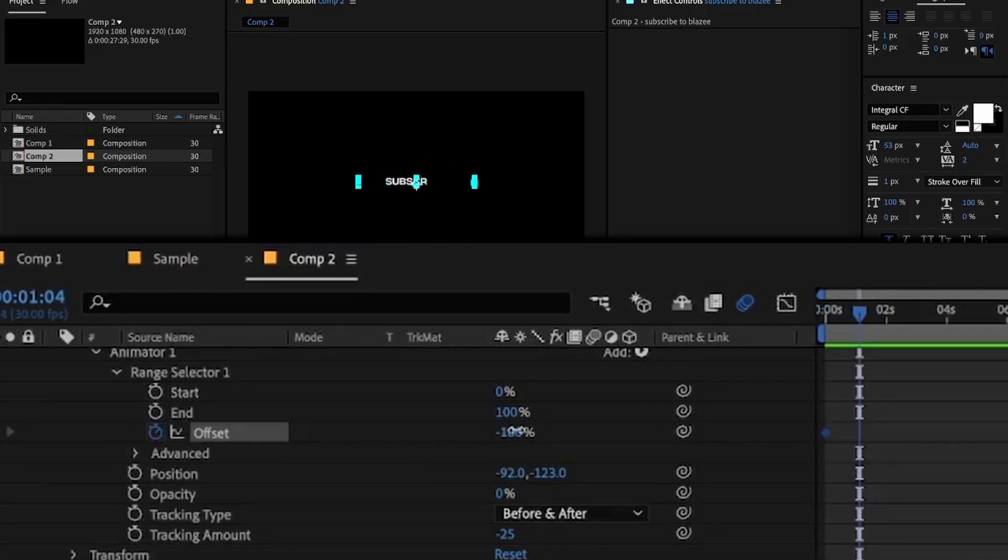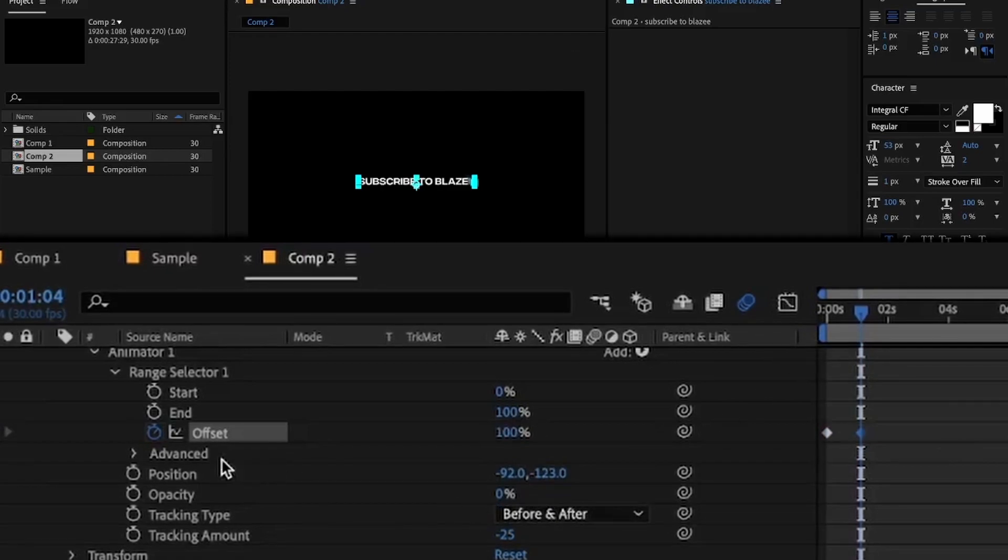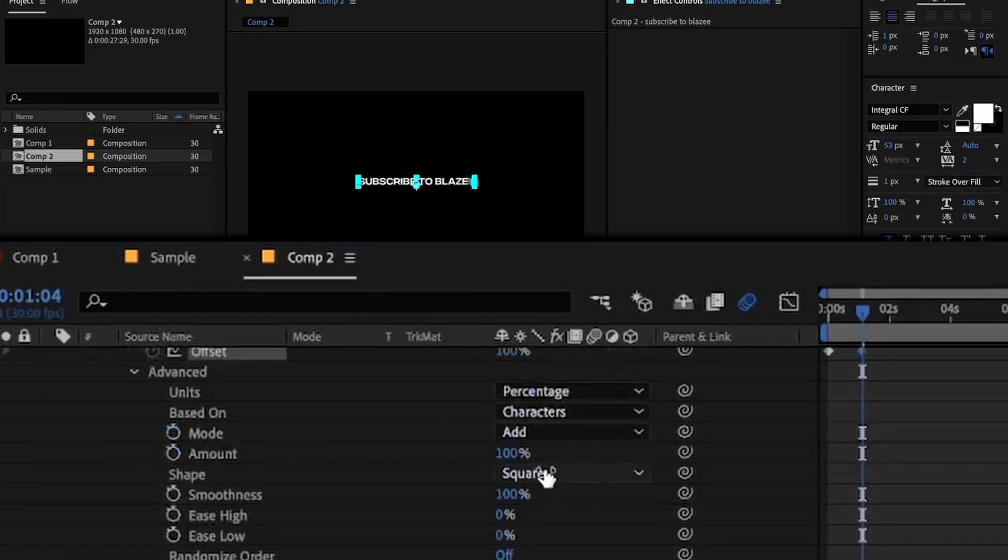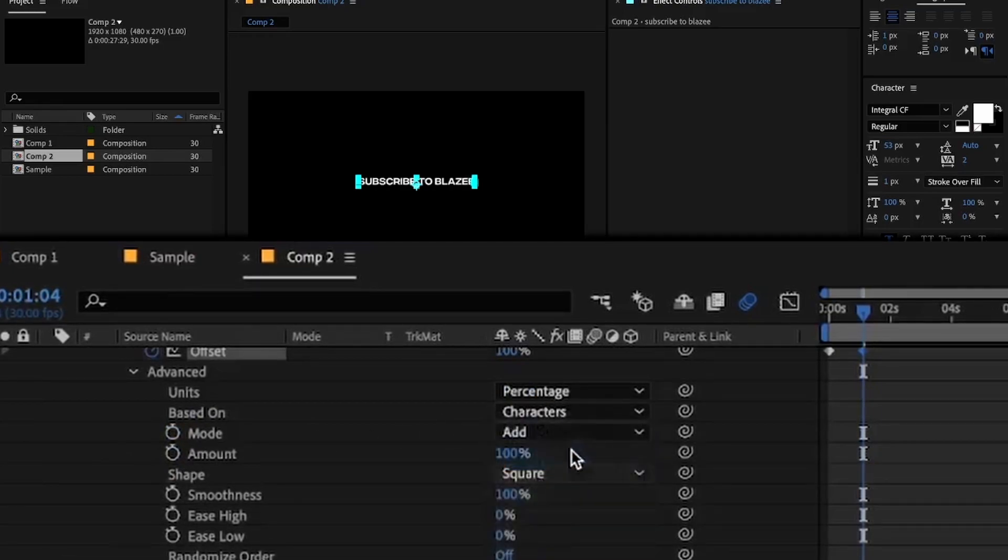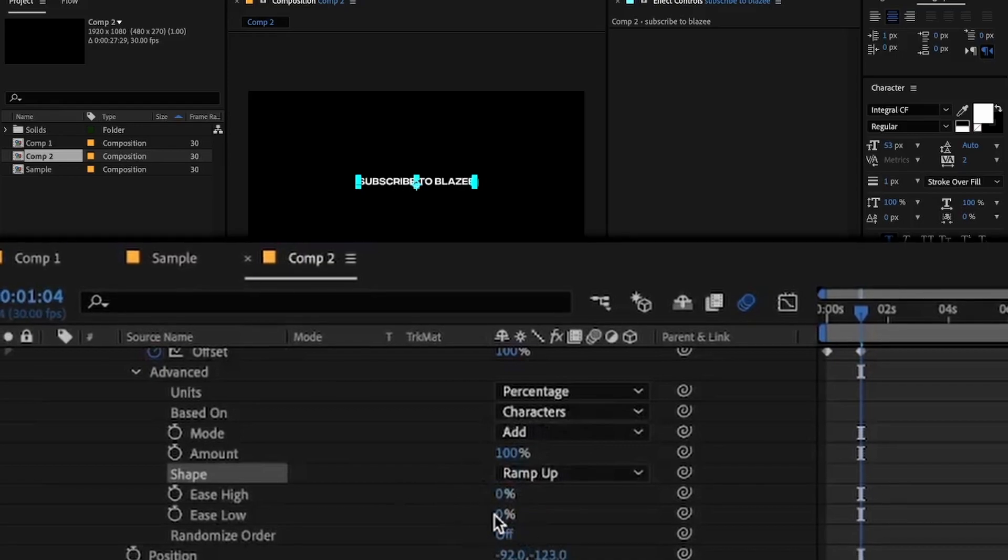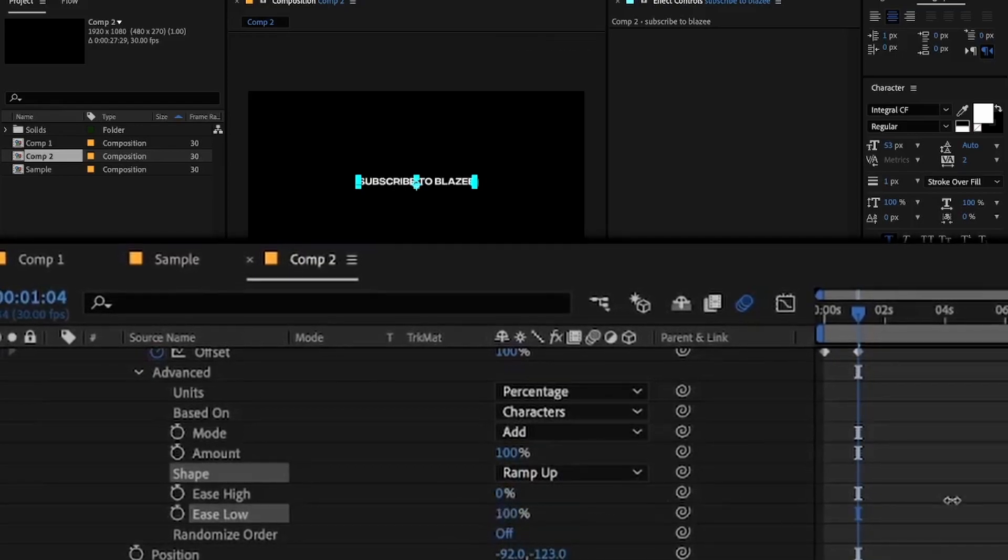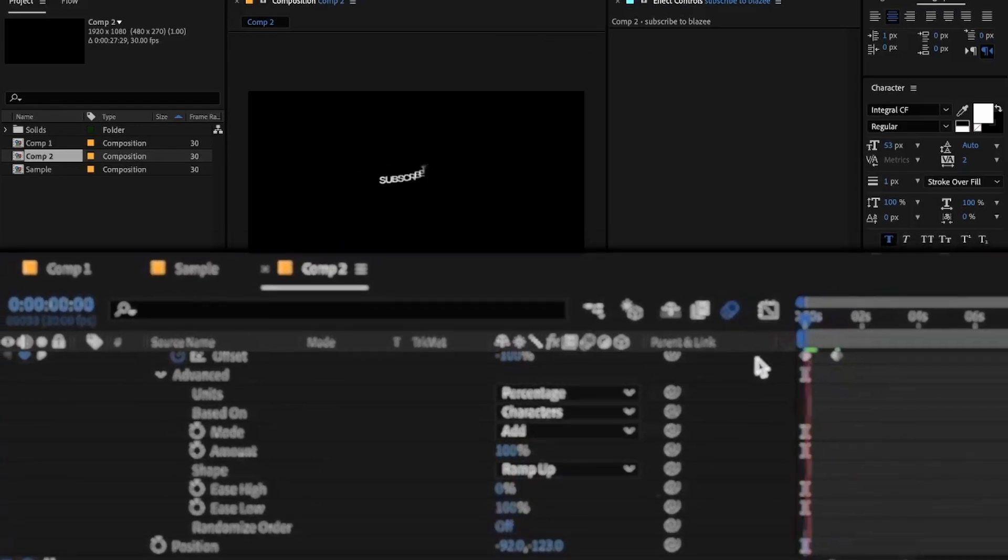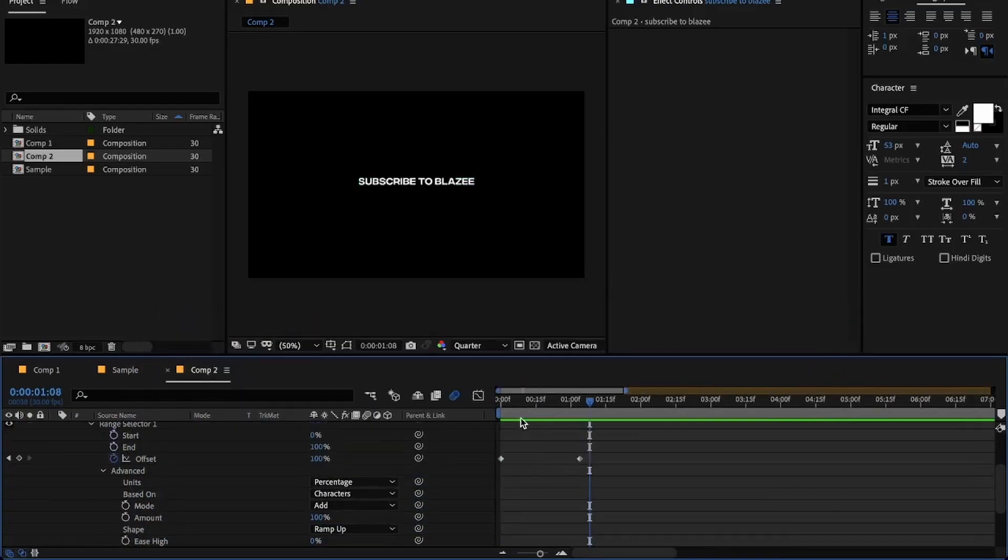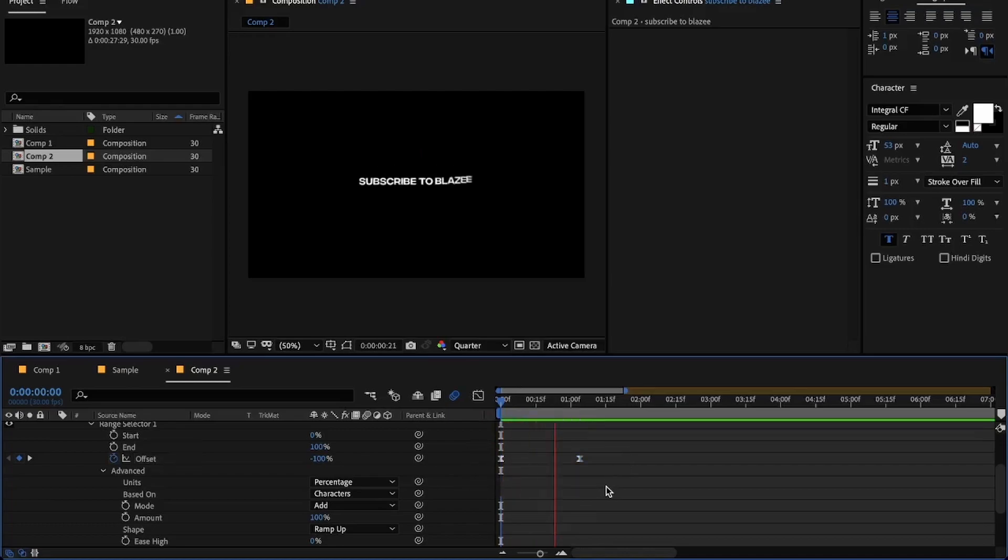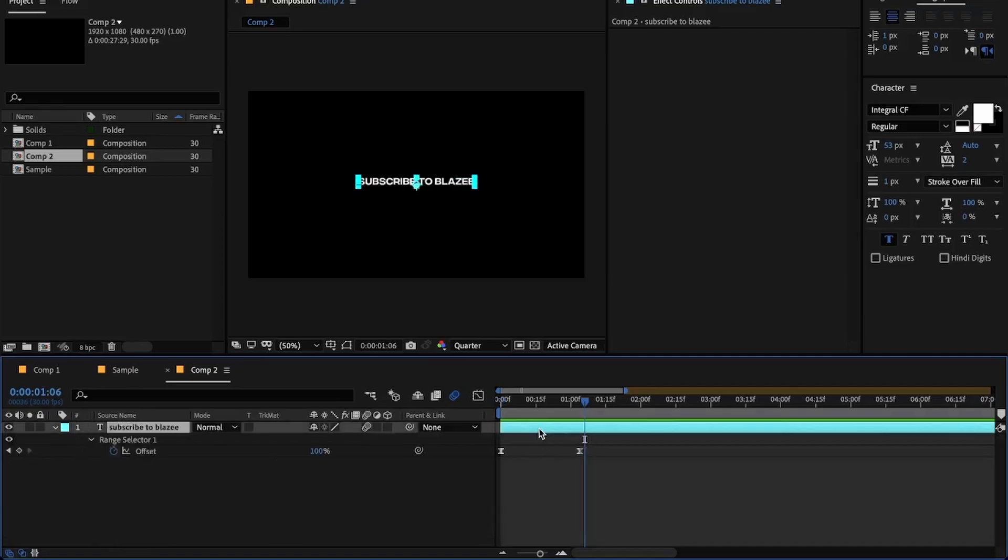Click on advance, change it from square to ramp up, and make ease low value to 100. Okay, so now the text looks like this. It looks pretty cool in my opinion. Ease in the keyframes by selecting them and pressing F9.